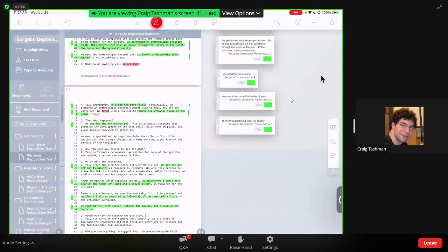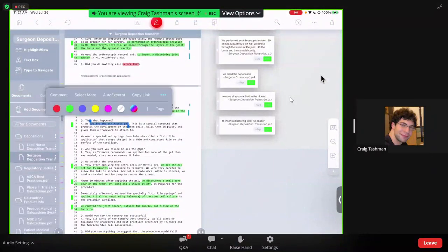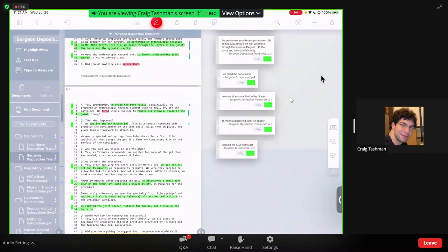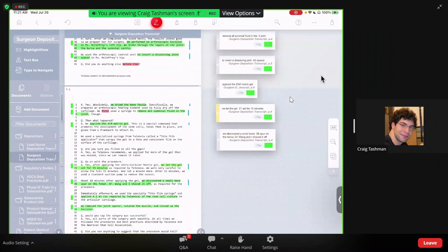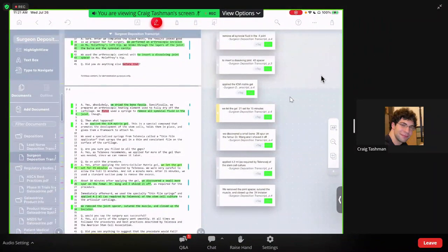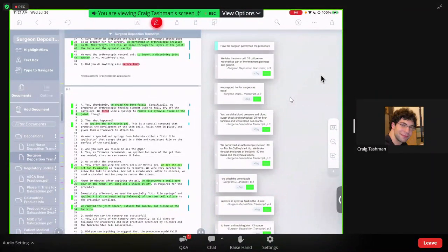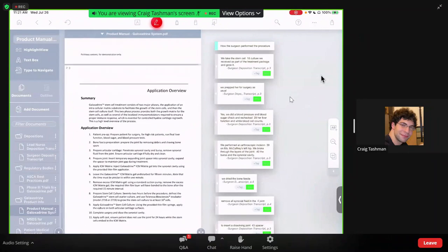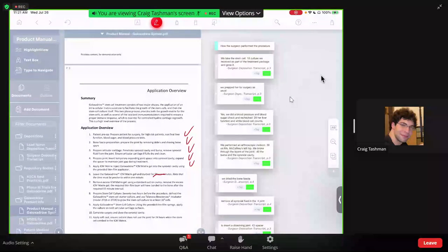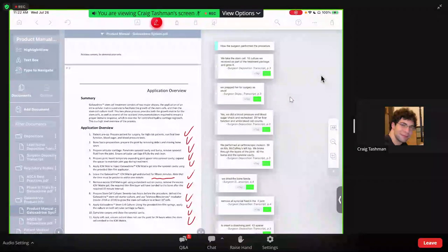Next they applied the ICM matrix gel. They let the gel set for 15 minutes — that sounds important, I'll highlight this in yellow. They discovered and shaved off a small bone spur. They applied the stem cell culture and finally closed the patient up. On the face of it I don't see any obvious mistakes, but maybe the surgeon didn't follow the directions correctly. Let's go to the Galaxadrine product manual and see how the procedure is supposed to be performed: patient pre-op, prepare the bone fascia and articular cartilage, prepare the joint, apply the ICM matrix gel, leave it undisturbed for 15 minutes, remove the excess, apply the stem cell culture, and close the patient up. On the face of it, it looks like the surgeon performed the procedure correctly to the letter.